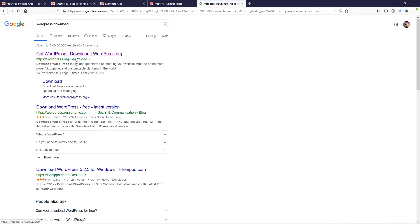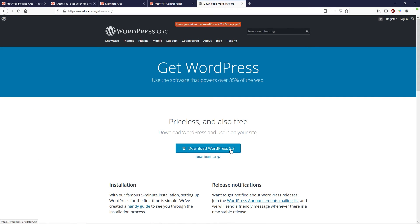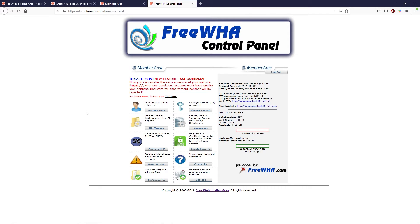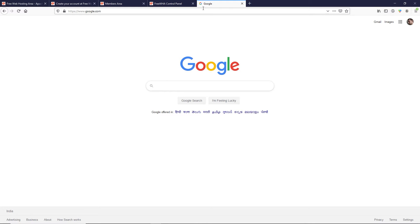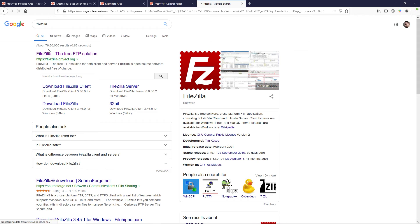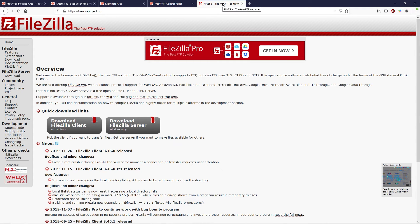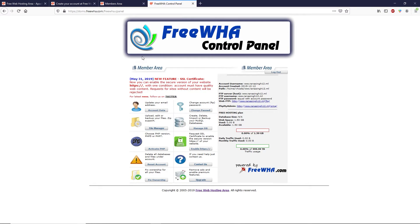Open a new tab and search for 'WordPress download.' Click the first result — wordpress.org — and download WordPress 5.3, the latest version at this time. I already have it downloaded, so I'll close that tab. Now we are going to upload WordPress using an FTP client. Search for 'FileZilla' on Google and open the first website to download the FileZilla client.